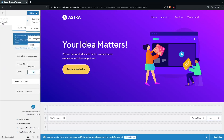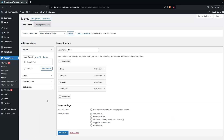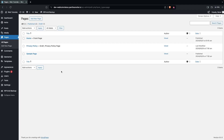We are done with the header, so let's click on Publish and go back to our WordPress dashboard. Now we need to go to Pages. Since we want to create a one-page website, I'll delete the page already created by the Astra theme and simply create our new page.